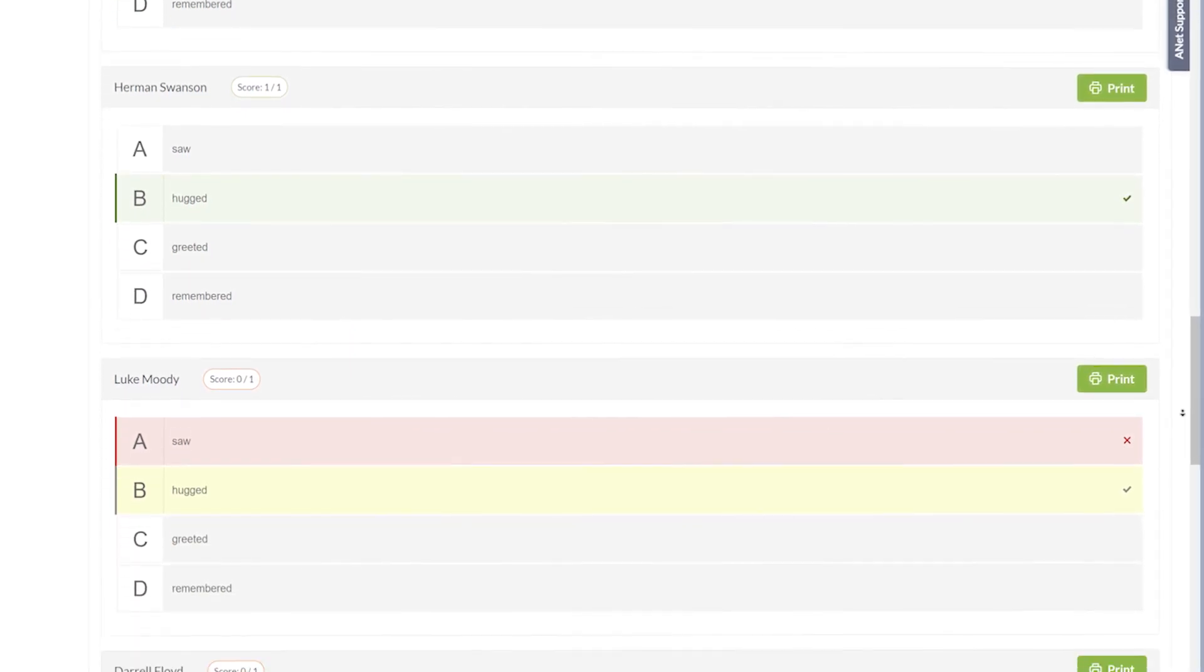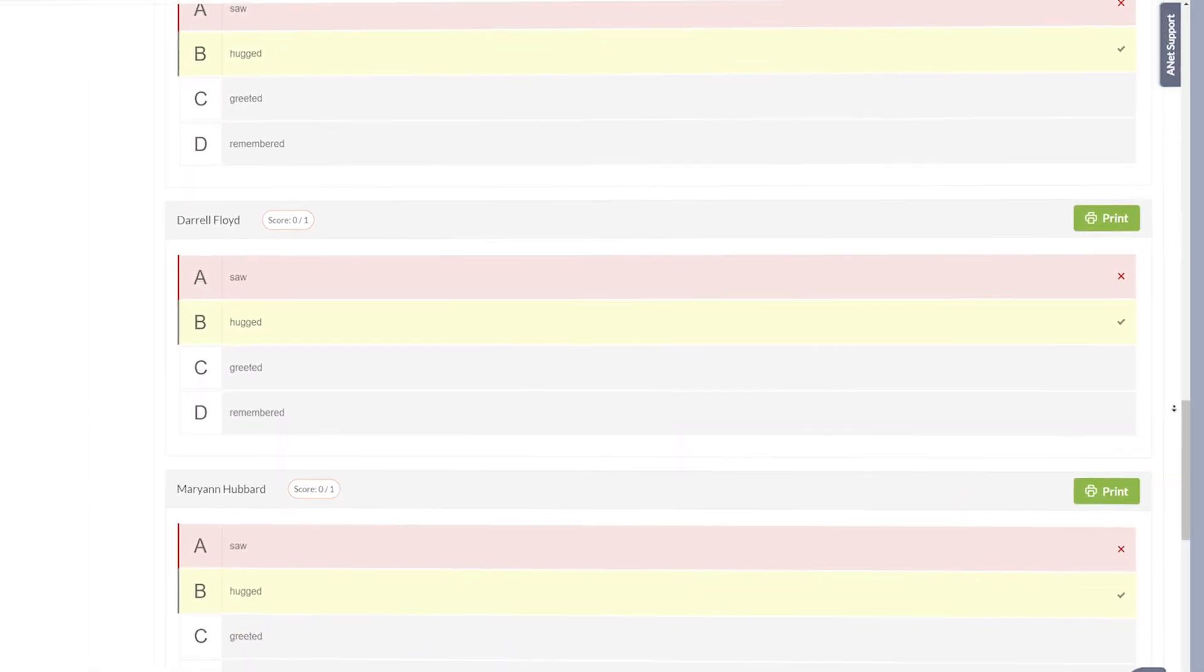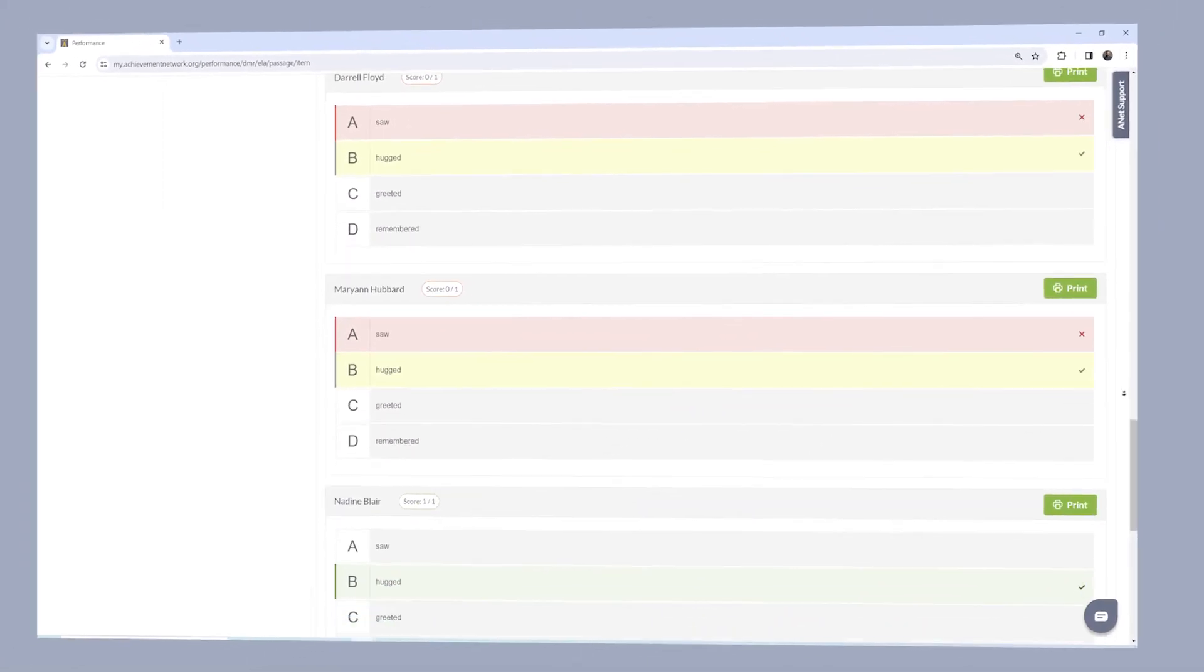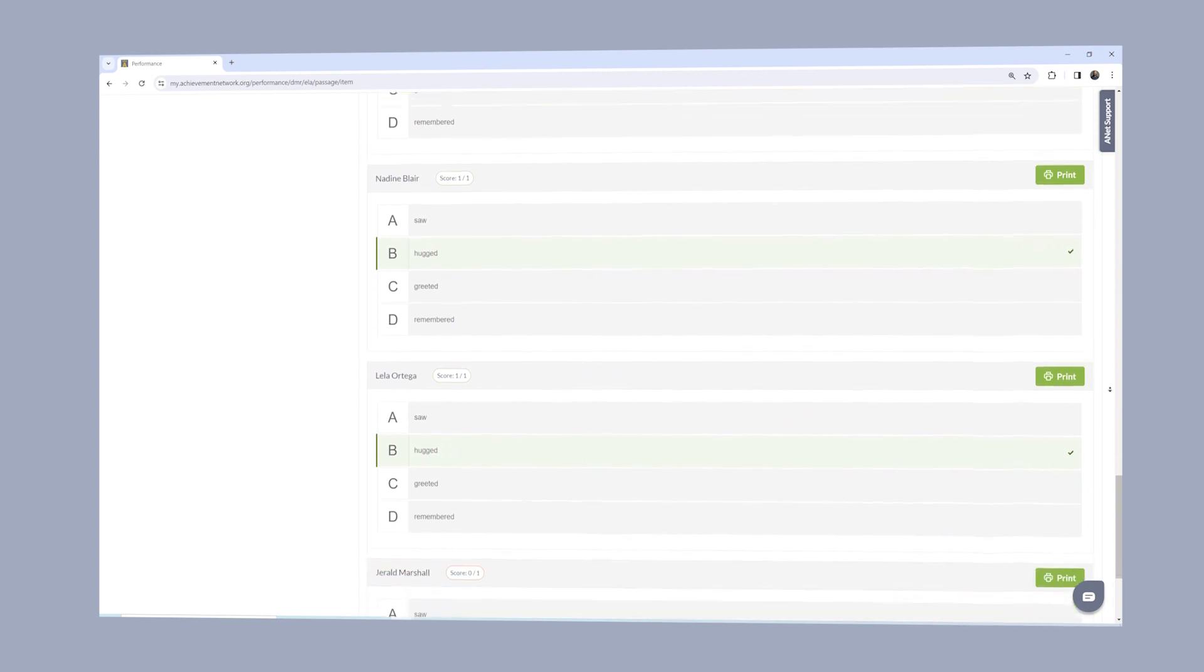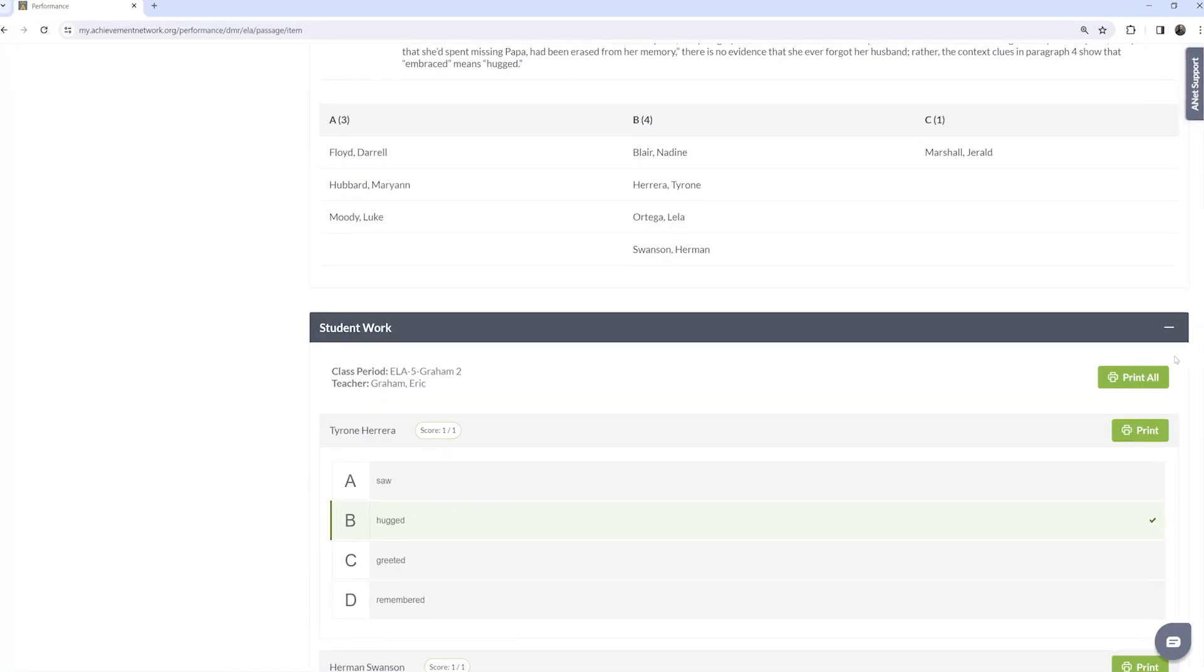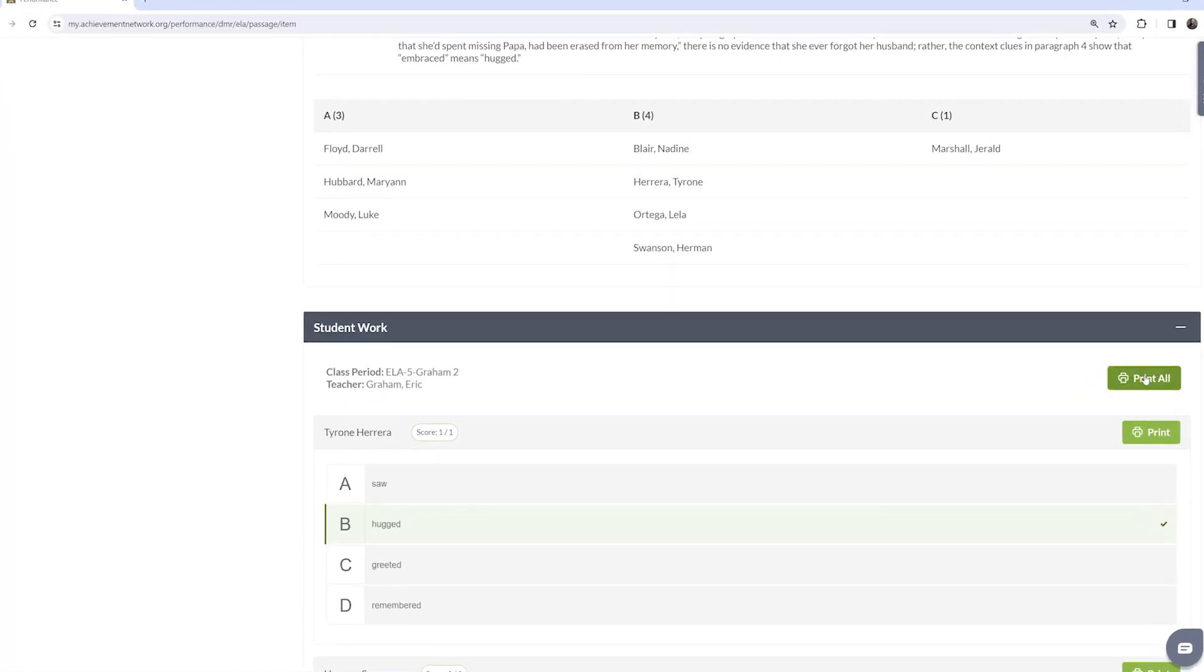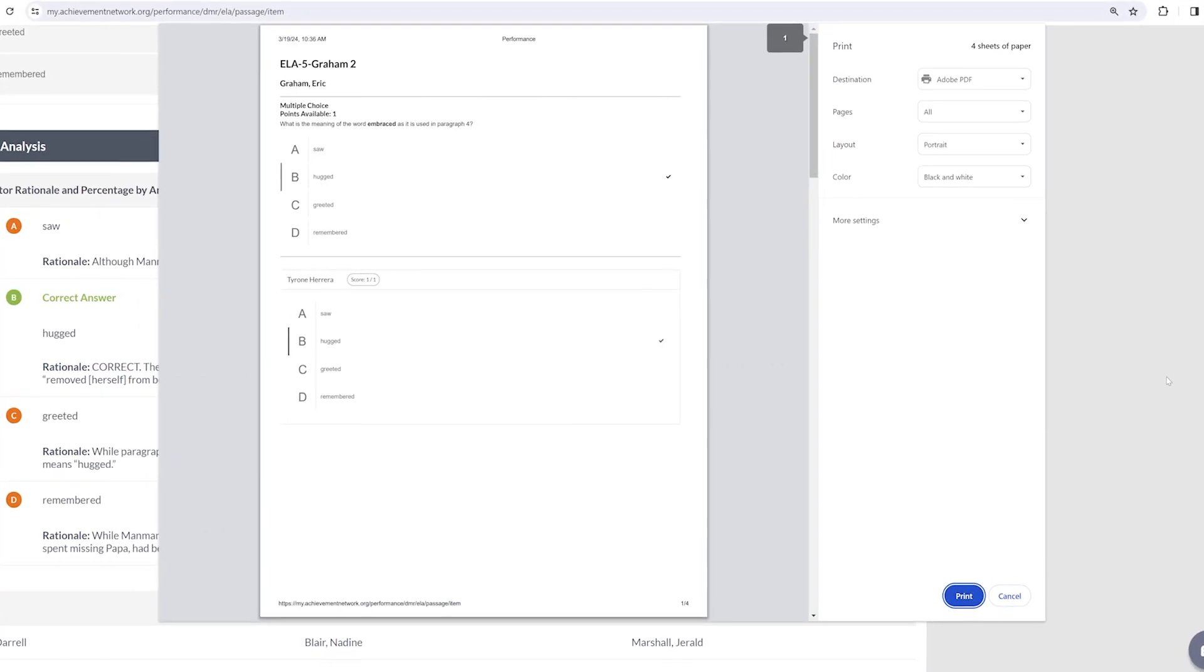This customized funnel of analysis lets you see what questions students got right, what questions students got wrong, and why the students may have gotten the question wrong with tools to help, as well as the ability to print from the same view.